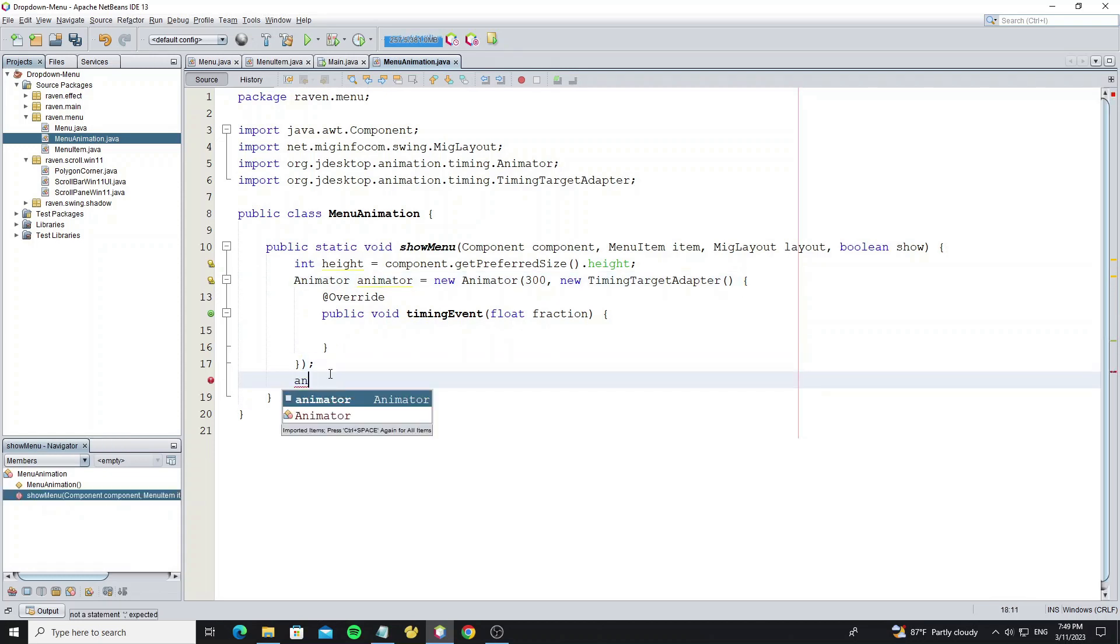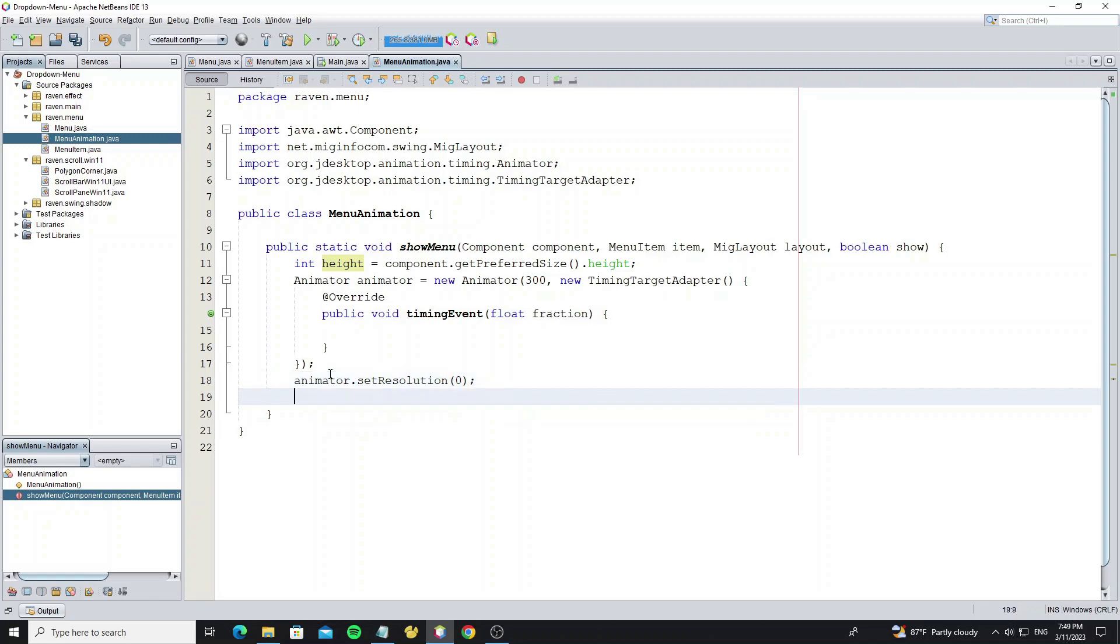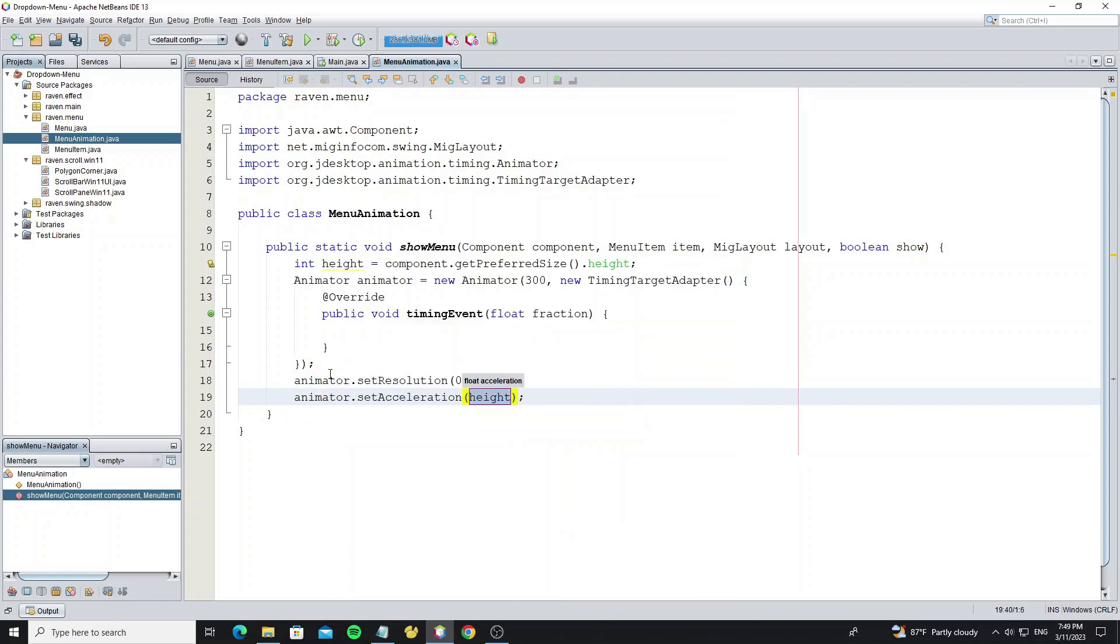Set animation resolution to 0 to make animation run look smooth. And set acceleration and deceleration.